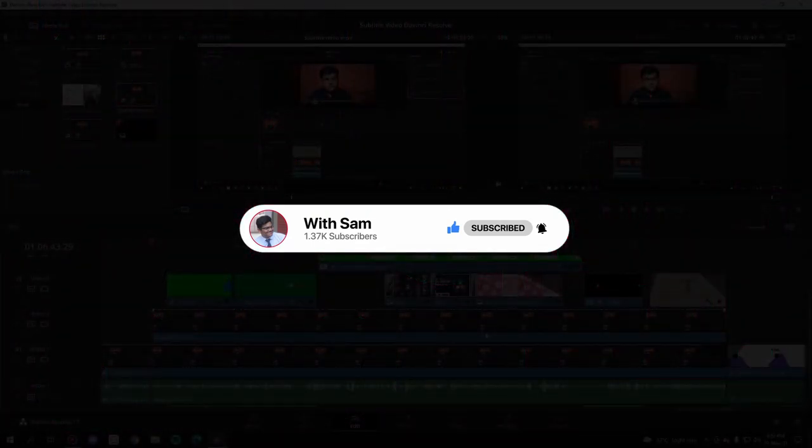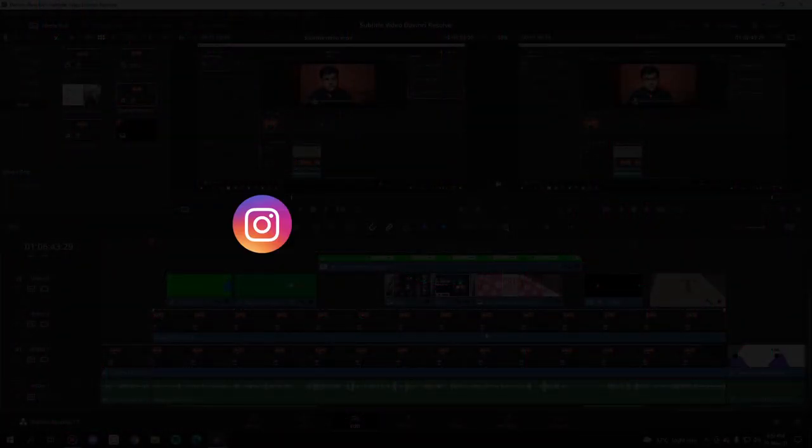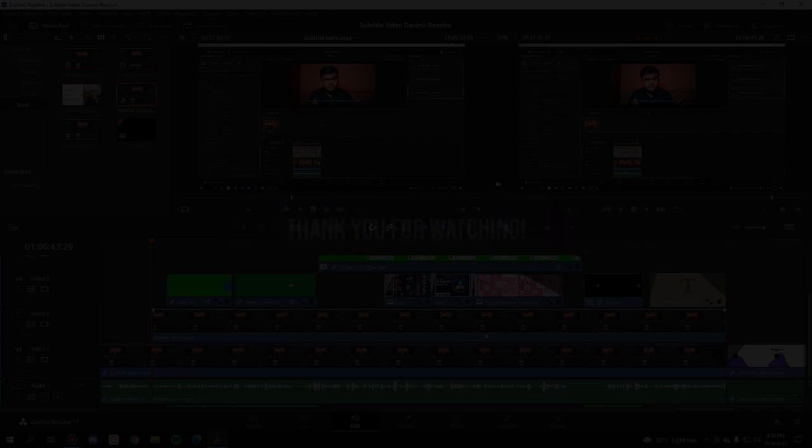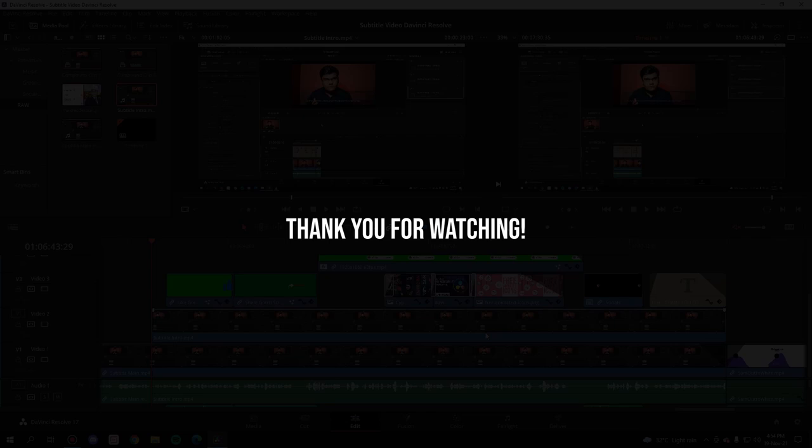And finally, don't forget to follow me on all the social media handles. The links are given in the description, so you can go right ahead. So ladies and gentlemen, that's it for the video. Thank you for watching. See you next time. Bye bye!